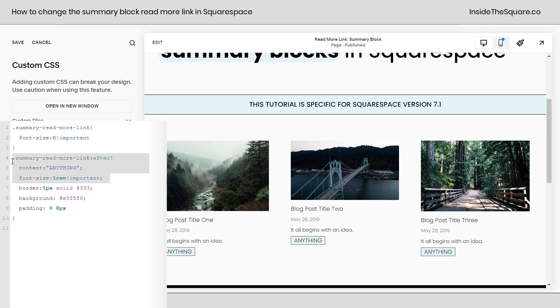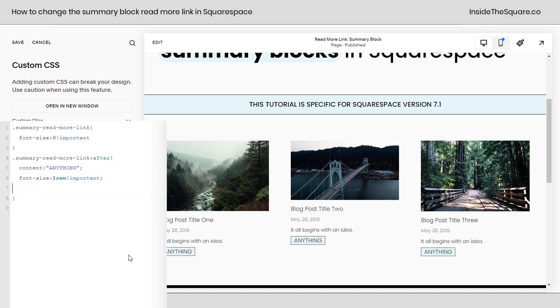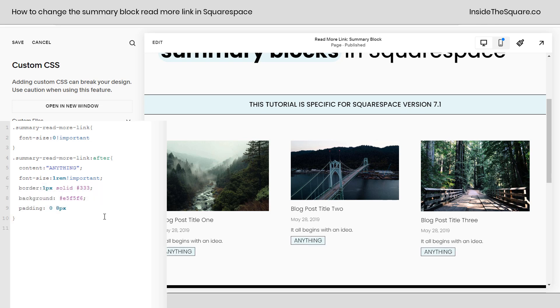Underneath that we're resetting this font size that we changed up here so that any content we're adding after the link is going to be a larger font size. Now these last three lines where it says border, background, and padding, those are what I've added to make it look a lot more like a button. You can remove those if you just want it to be standard text like the read more link with your own text.